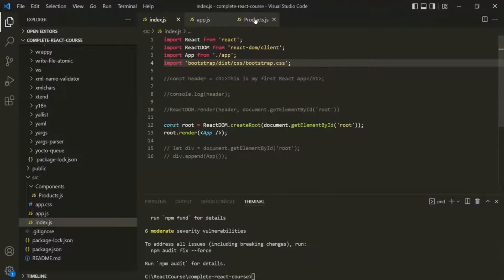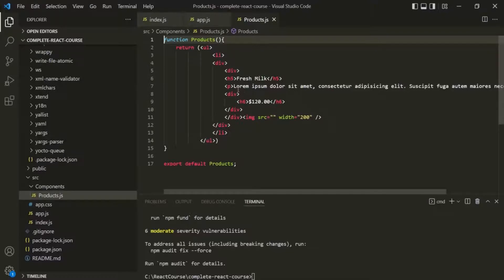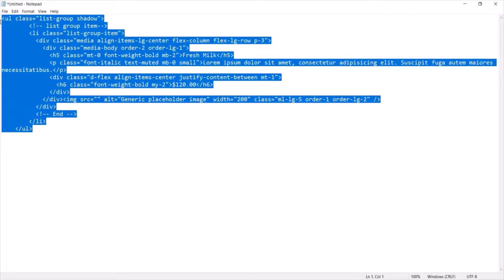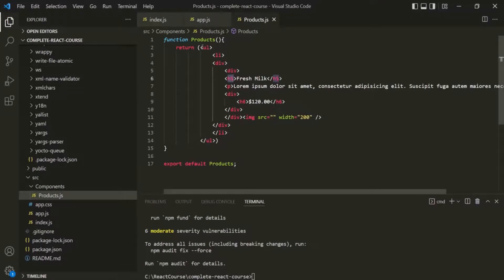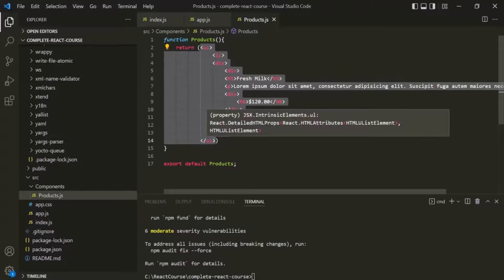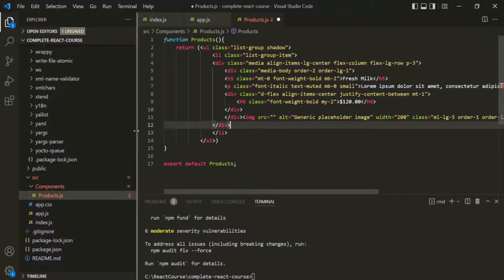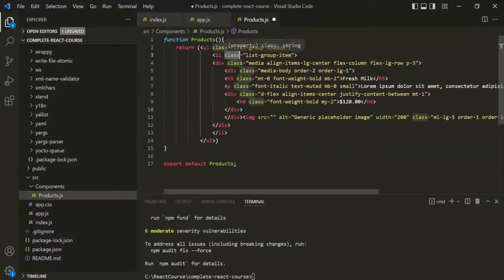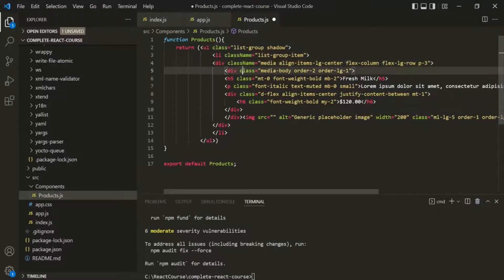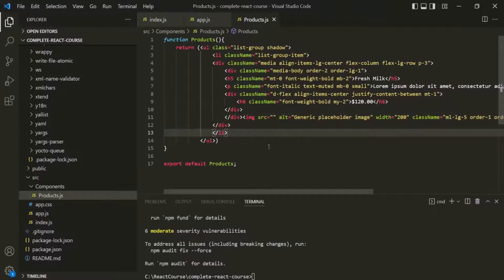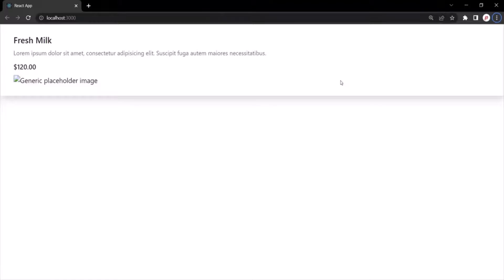Now what we want is to design this product list — we want to add some Bootstrap classes on these HTML elements. To save some time, I have already added Bootstrap classes on that HTML, so let's copy it from here. This HTML is the same as what we have, the only difference is now it has the Bootstrap classes added. Let's remove these comments, and also remember that instead of using class, we need to use className in JSX. Let's replace class with className for each occurrence, save the changes, go to the web page, and this is how our product now looks.